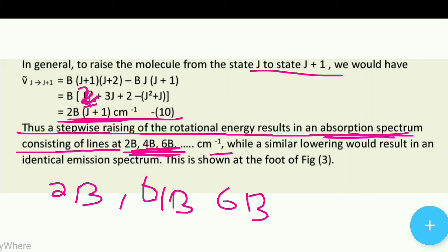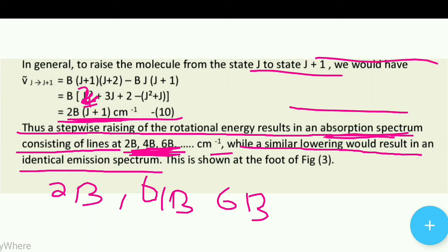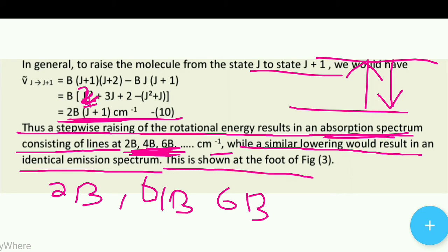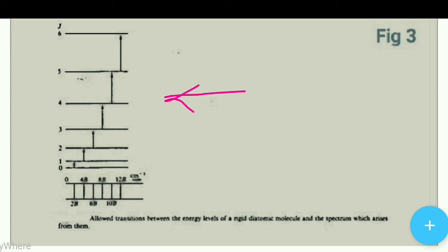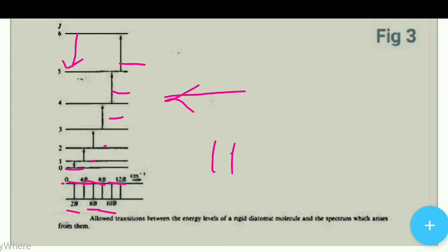Similarly, a lowering of energy would result in an identical emission spectrum. This is shown at the foot of figure 3. The energy levels are shown, and the spectrum has no line at zero, but lines appear at 2B, 4B, 6B, 8B, 10B — equally spaced, with a gap of 2B between successive lines. This is our absorption spectrum since the molecule is going up in energy.